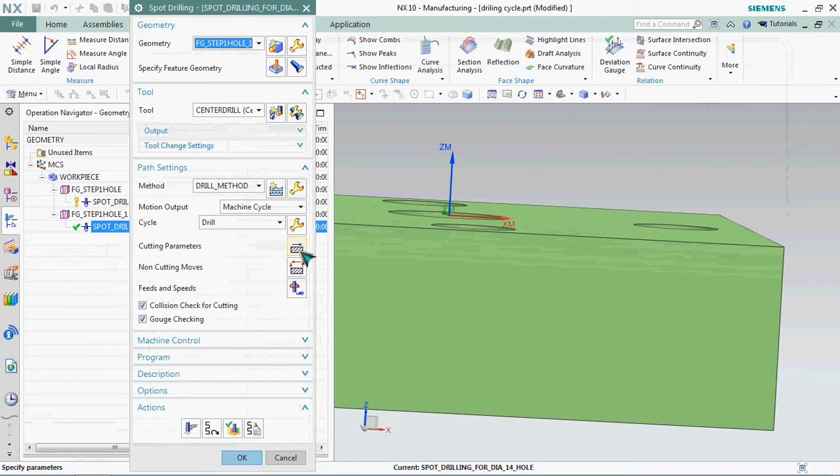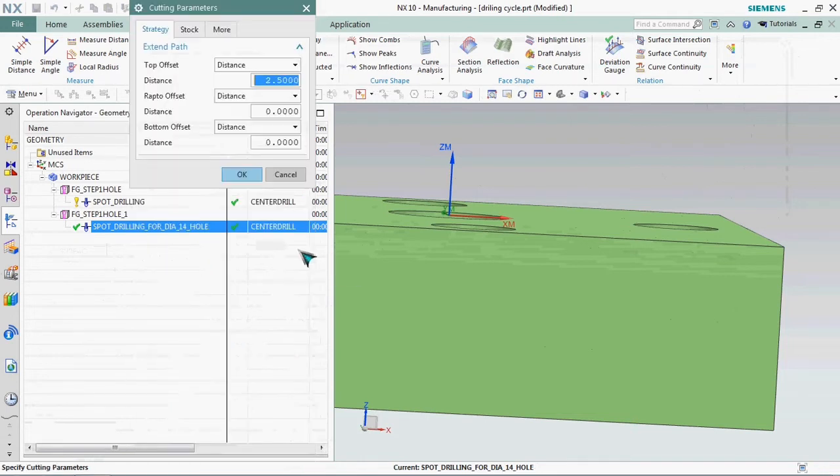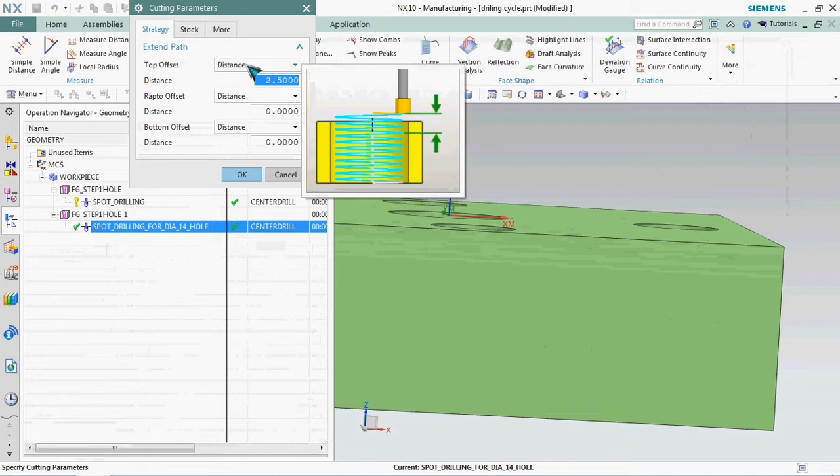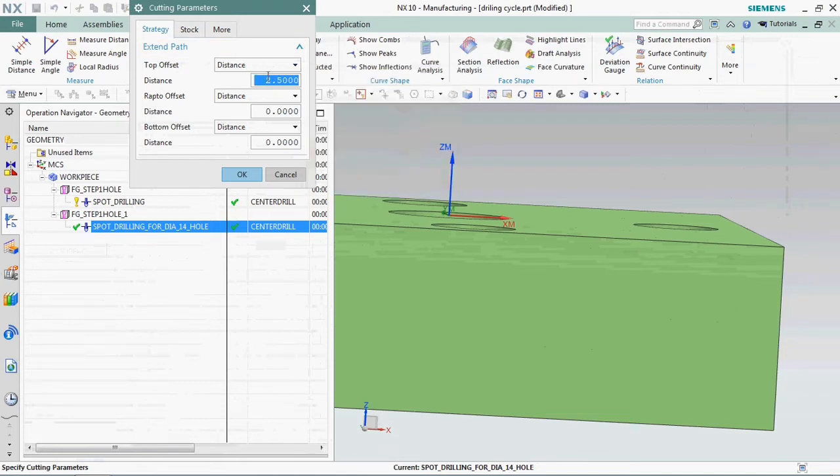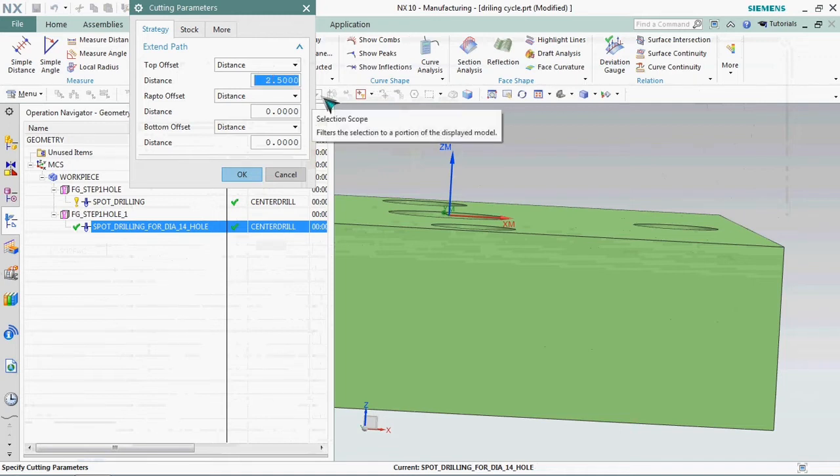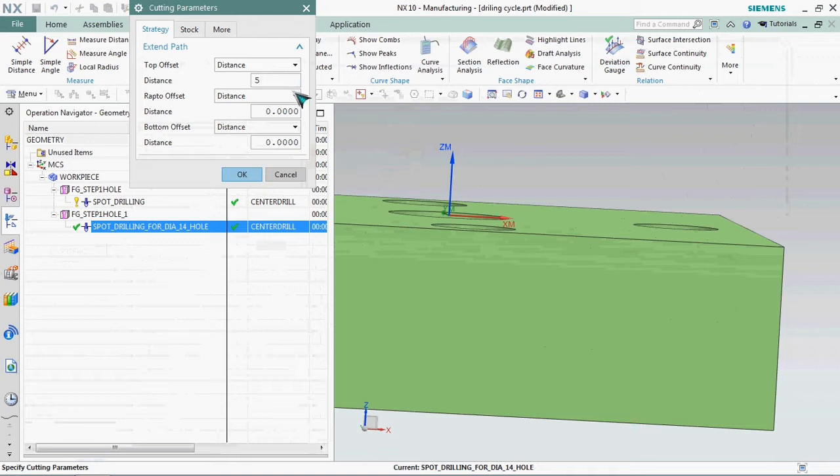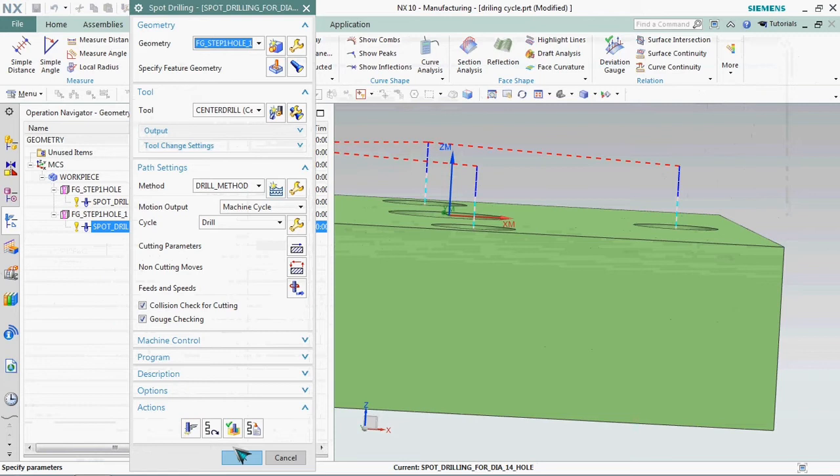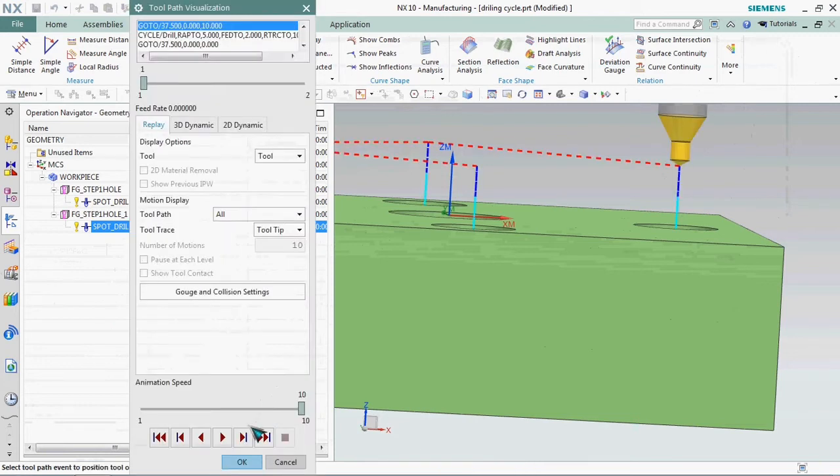In this operation list we have cutting parameters, click on it. Here we have top of part. Here already available 2.5 standard. We need to change that. We can able to customize that. We plan to give 5 mm for safe clearance distance. Click OK and regenerate it.